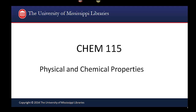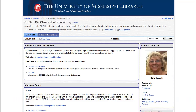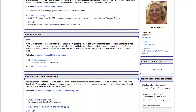There are many sources of information about physical and chemical properties. This tutorial will introduce you to a couple of reliable ones that you can use to complete your lab assignments for this class.